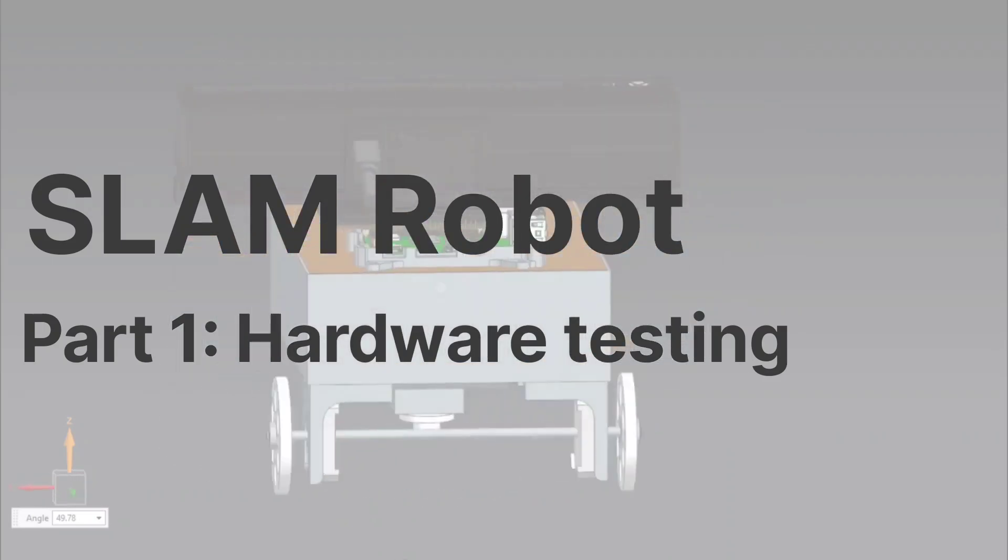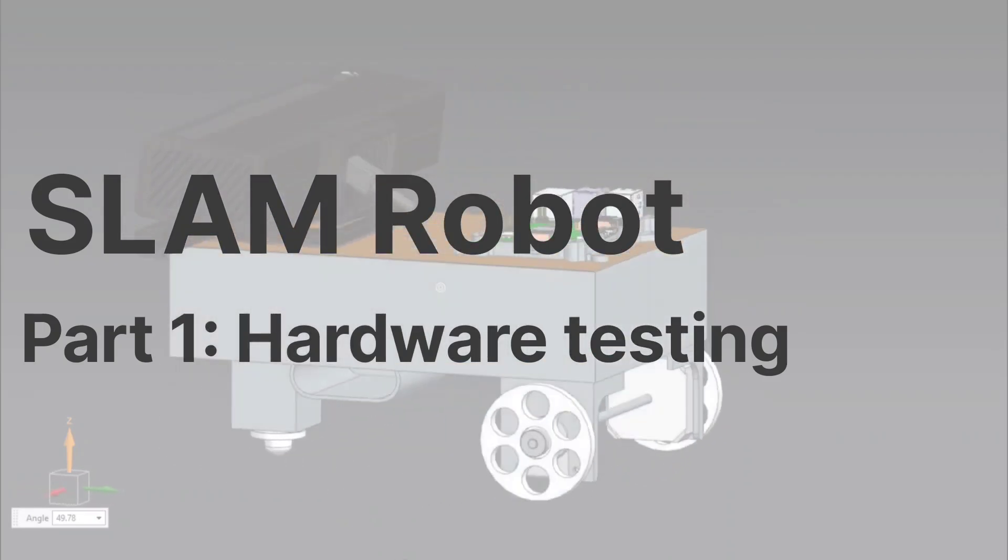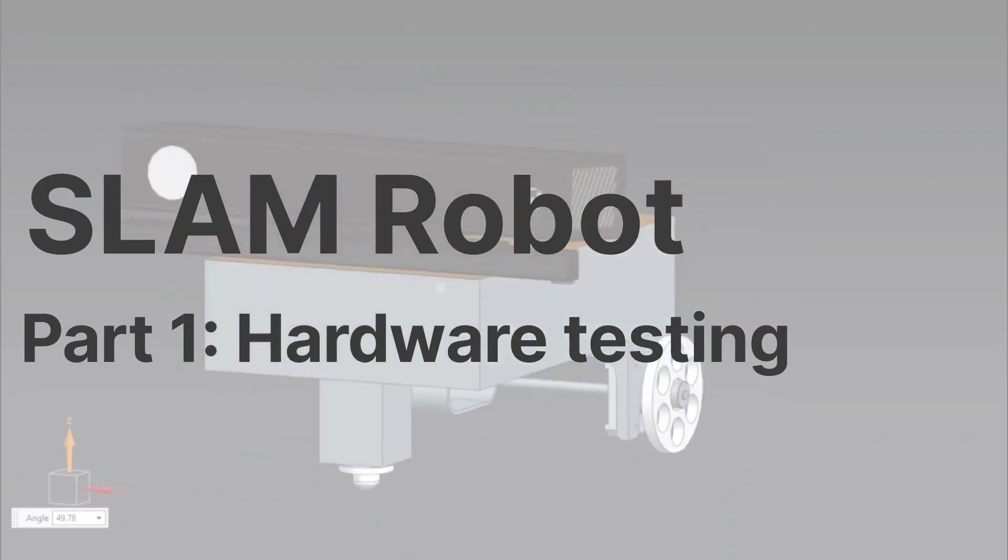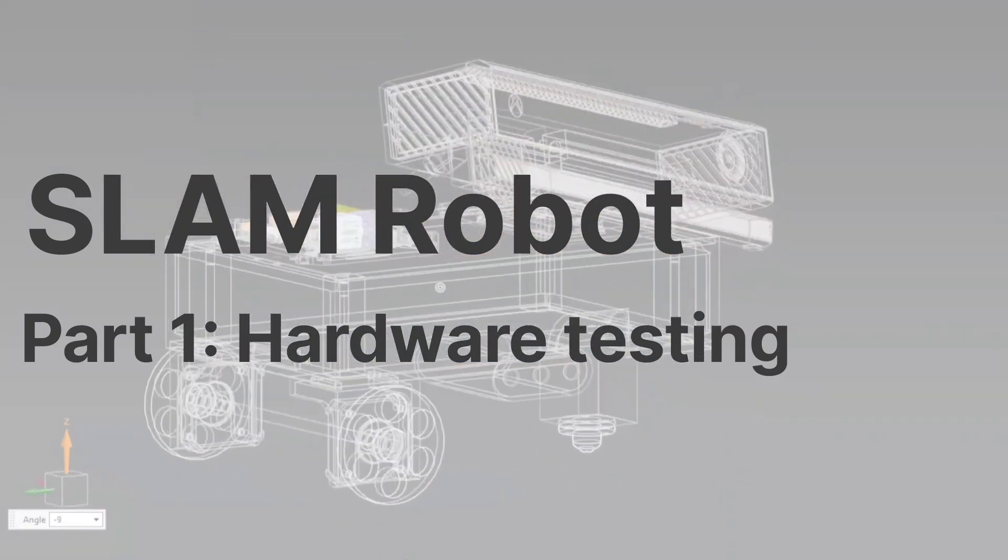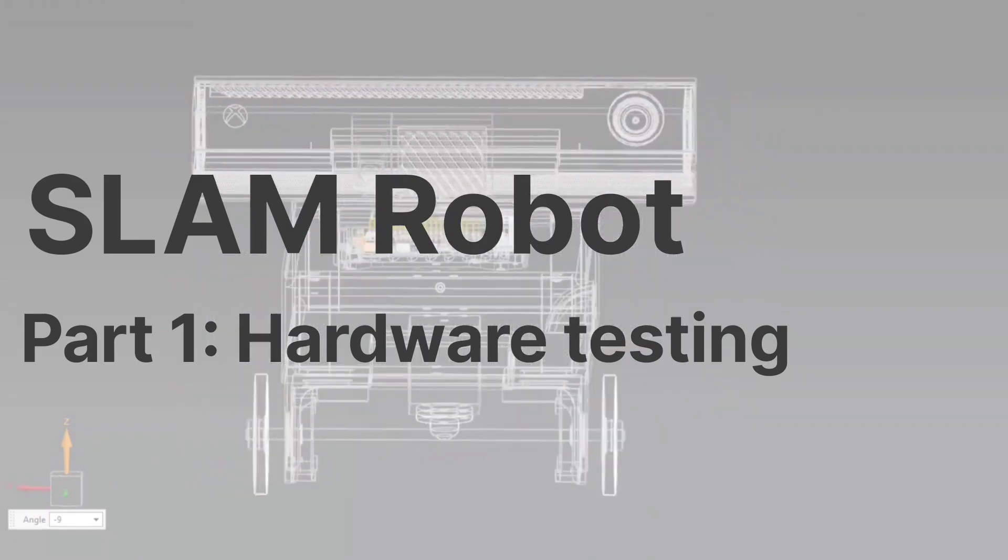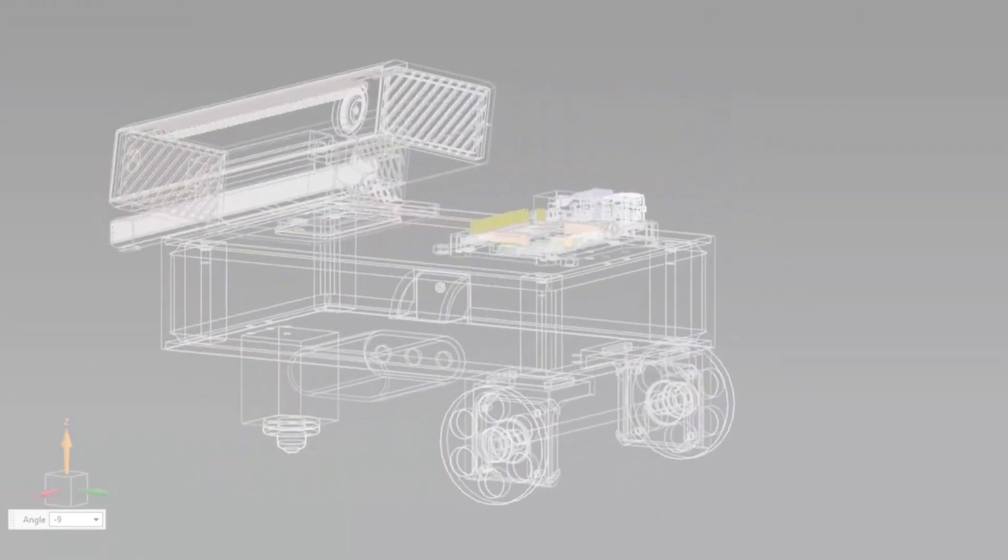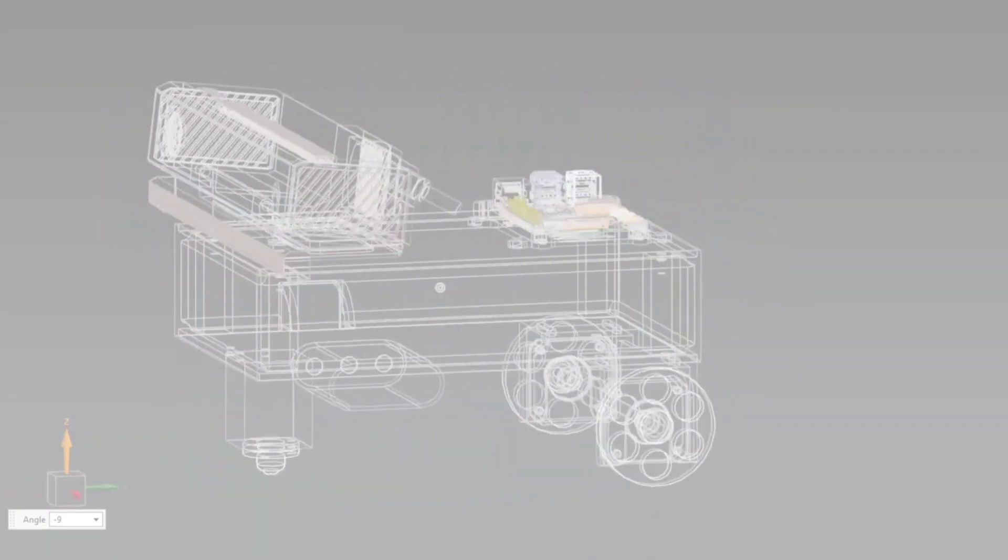This video is part one of Slam Robot Using ROS video series that we are going to make on this channel. First, let's see what is SLAM.